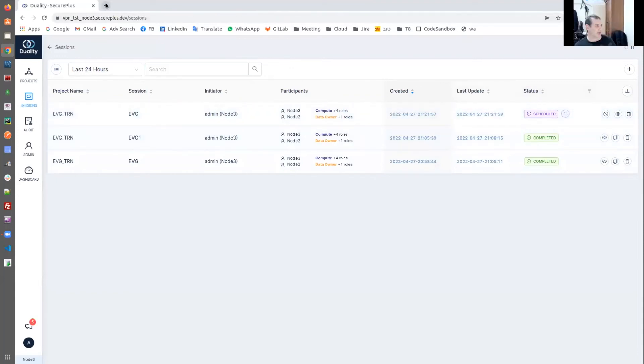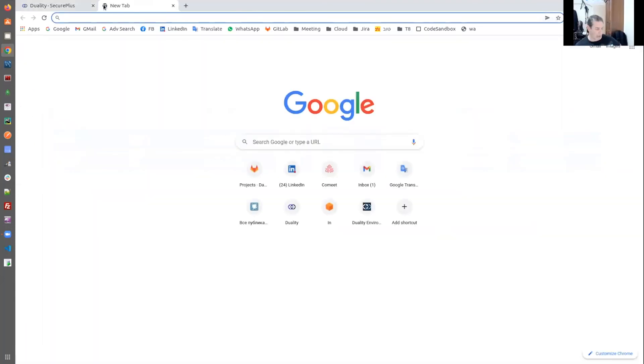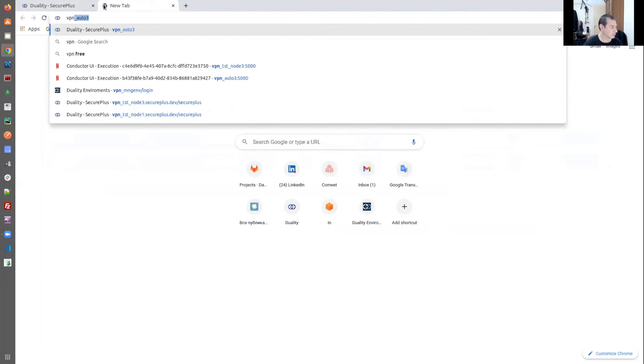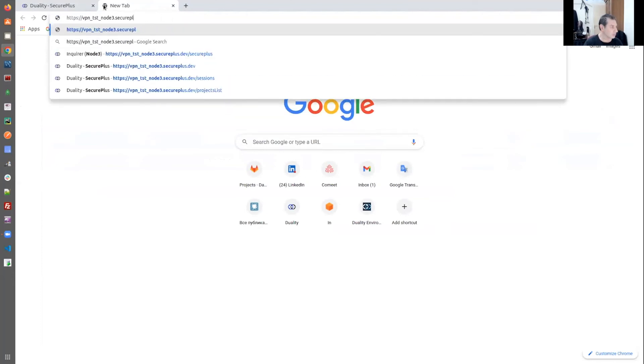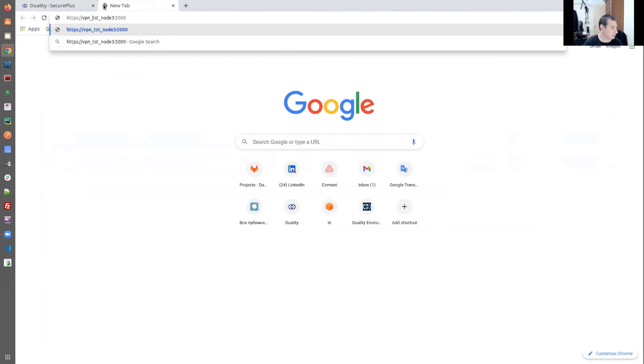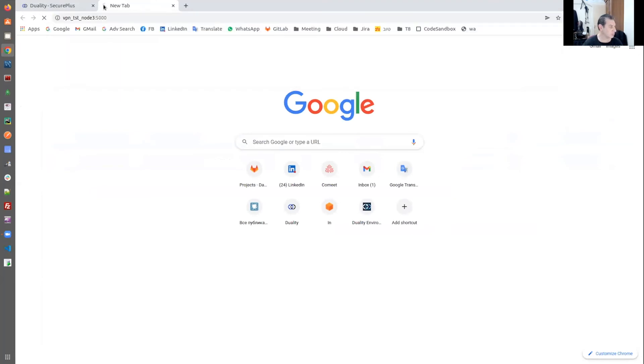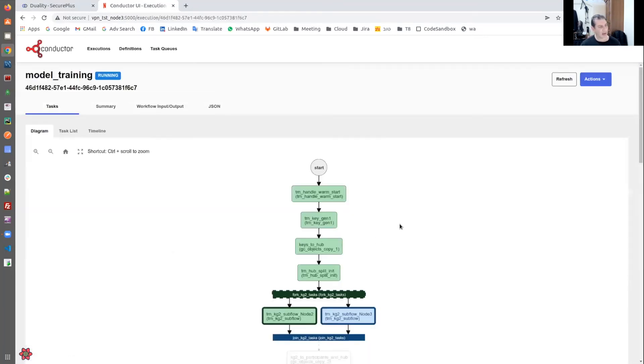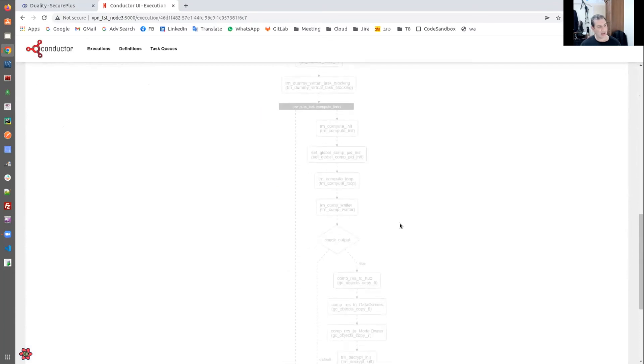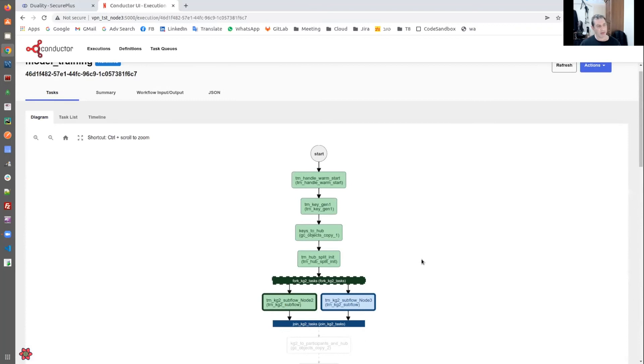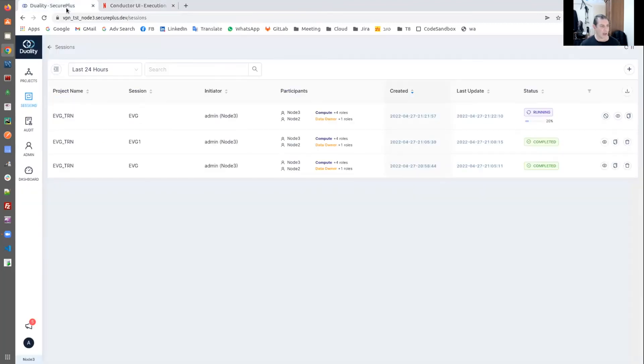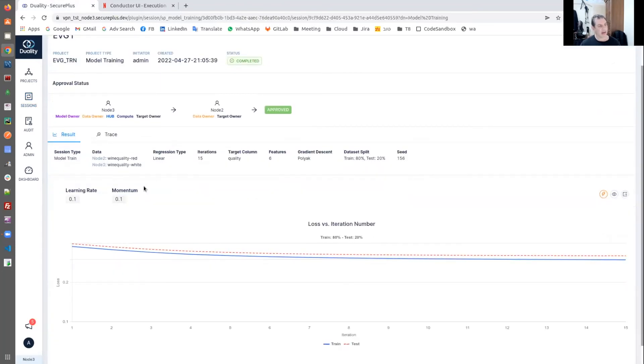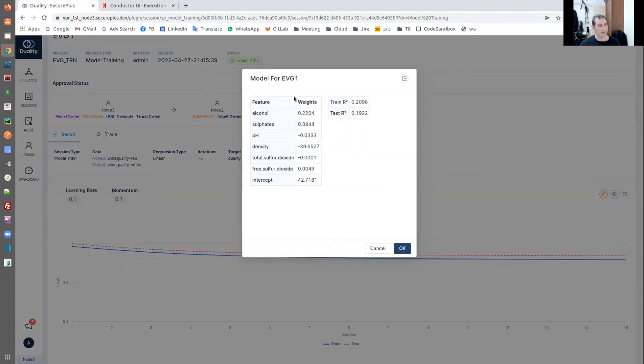That's a Conductor workflow that you just started. The Conductor workflow is started. This is the workflow that's just been started. And we can see that you have a long workflow with many different branches and loops and dynamically spawned tasks that will be executed. Different tasks are executed on different participant premises. So we will not wait for the entire process to complete, but during the process, the analyst can see the loss function during the model convergence and the final results are obtained in clear form.